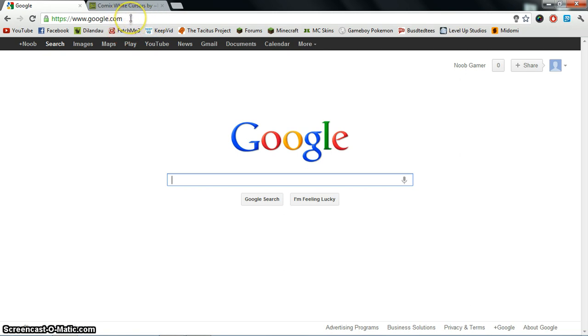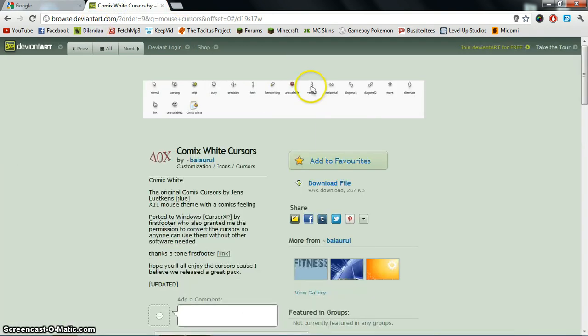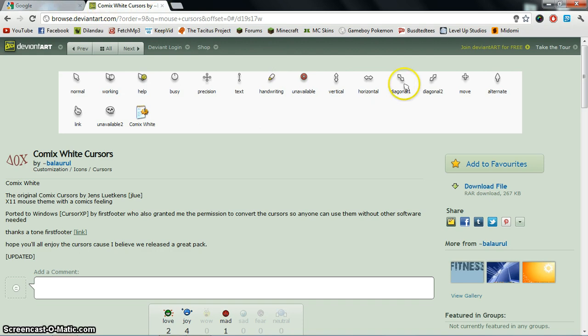First, all these links will be in the description. You can click the link for the Comix White Cursors. These are the ones I'm going to be downloading. I already have them downloaded, but I'll show you how to download them.